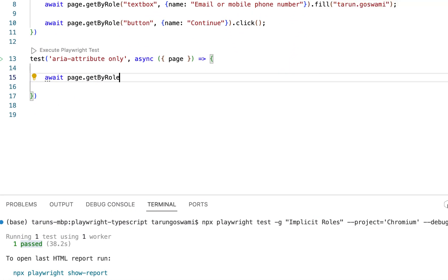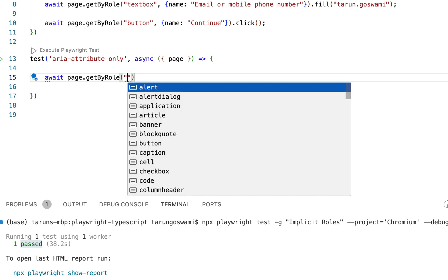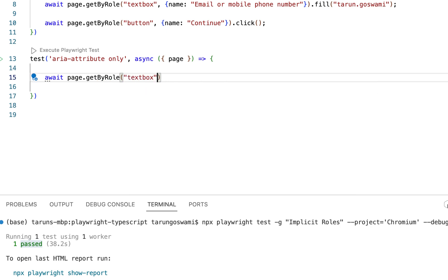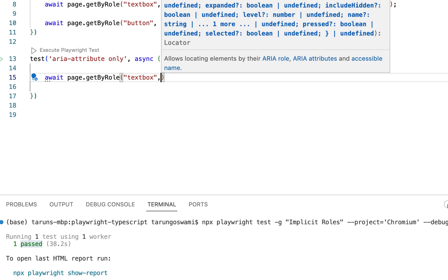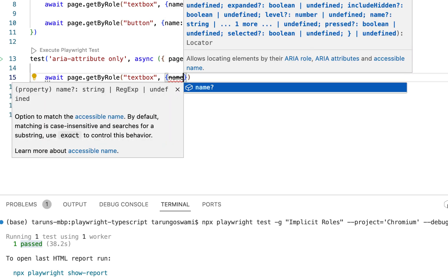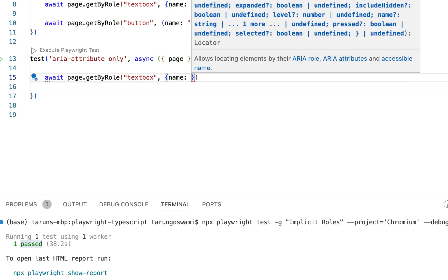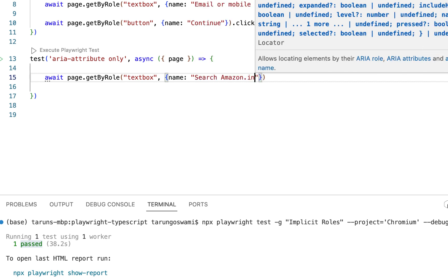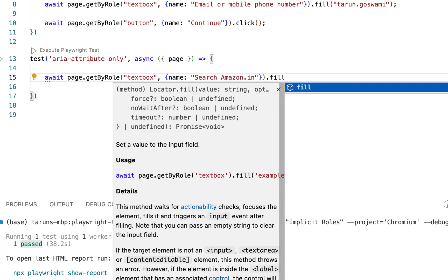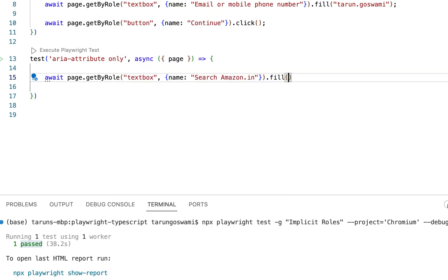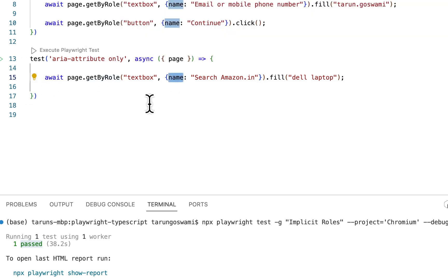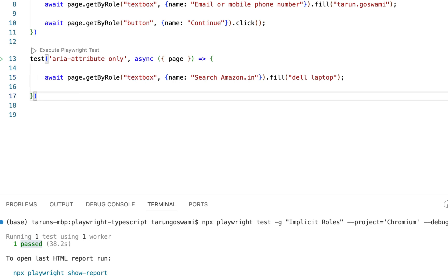So type page.getByRole. Now this time we have again a textbox with name which is actually an aria-label, this value. And we can fill in with our value Dell laptop. So your aria-label is actually a name and element is textbox.